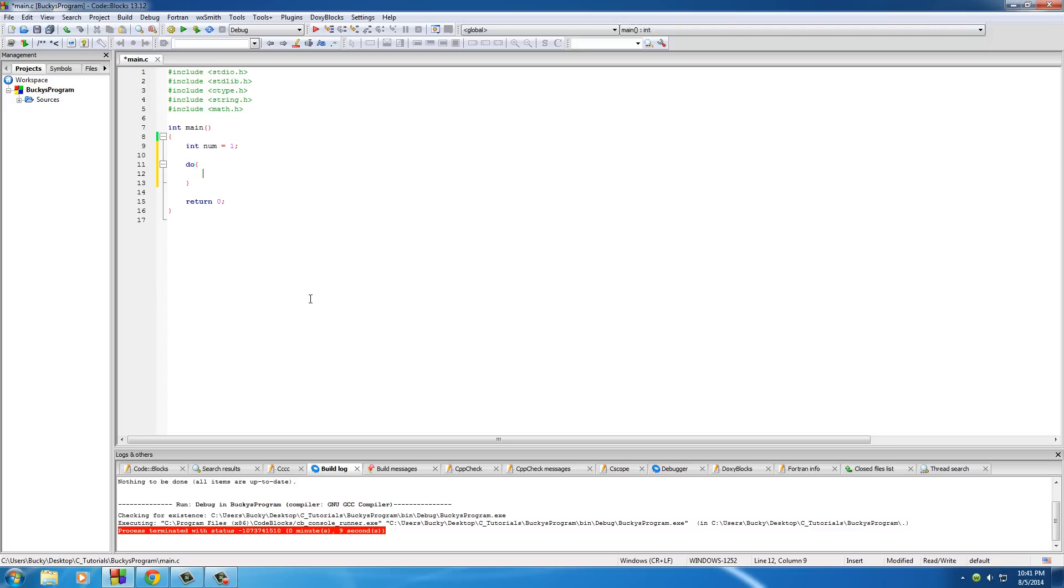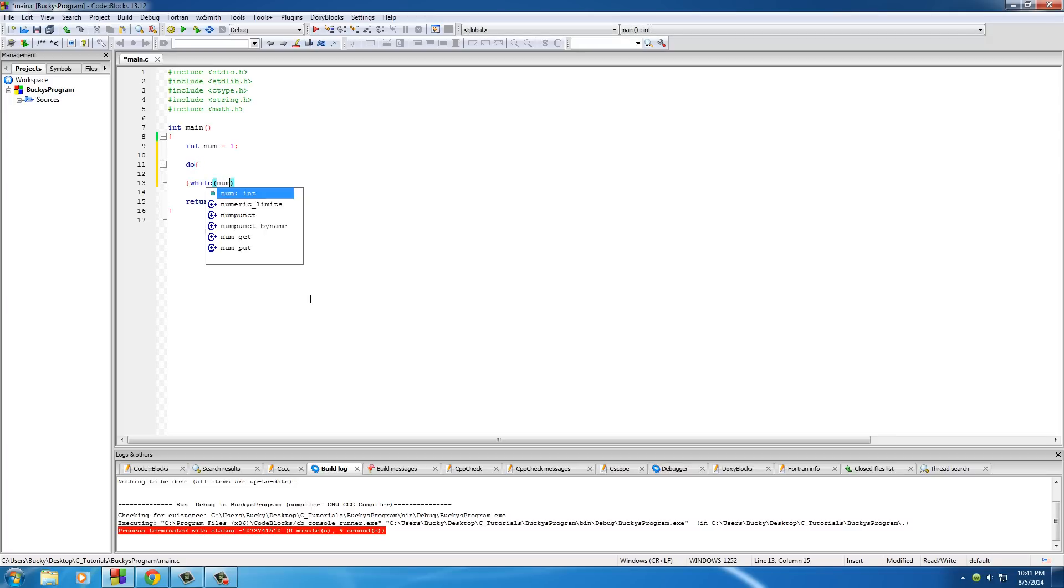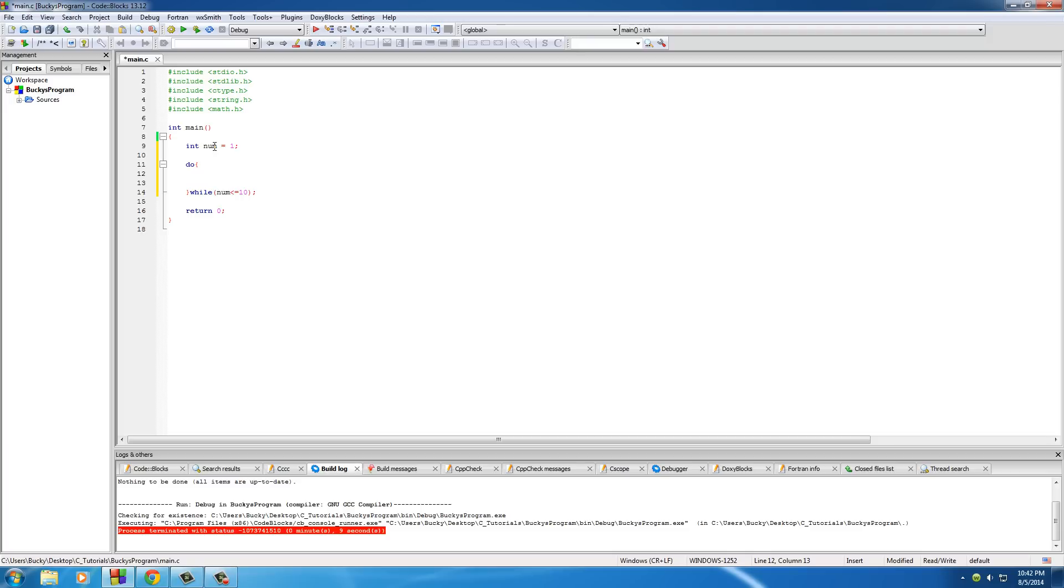We're gonna be doing that through the use of continue. I'm just gonna be making a do-while loop because I'm kind of sick of those for loops. The condition is while num is less than or equal to ten, so I have the numbers one through ten.